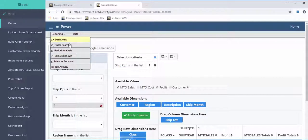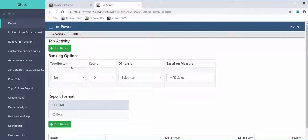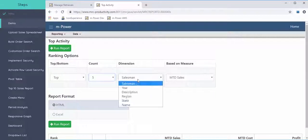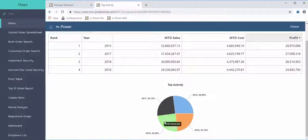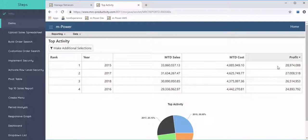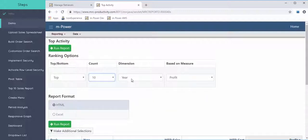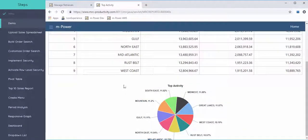Another report is a top activity report — what we call our top ten report. A user can choose their top five years based on profit, see a graph appear, and then change it to show their top ten regions based on sales. It's the same report built one time, but the user can control it to get a different aspect of the business.